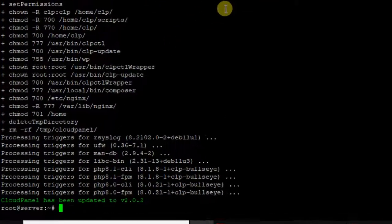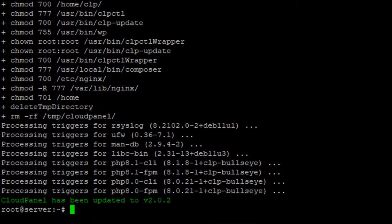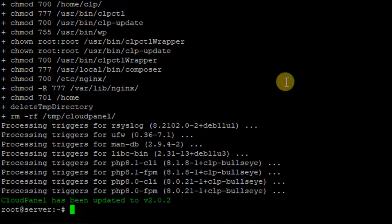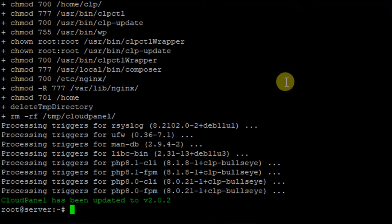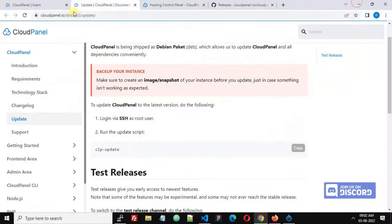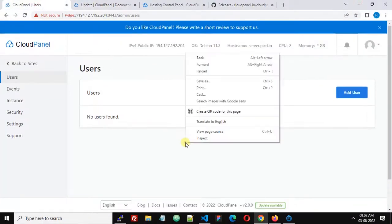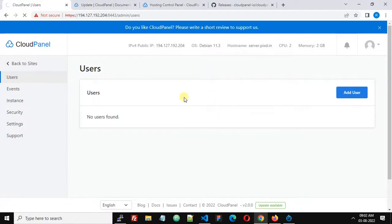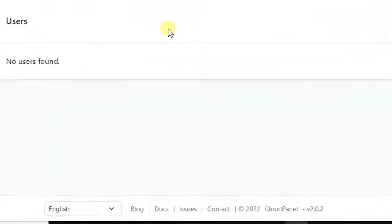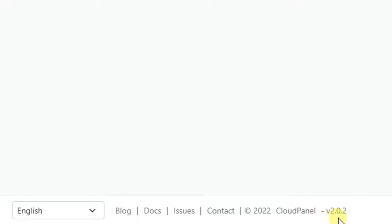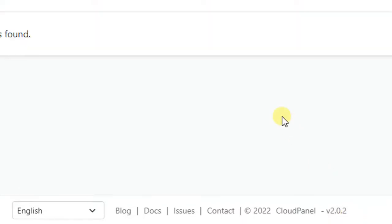CloudPanel has been updated to version 2.0.2 and it took around 2 minutes to complete the update. Let me refresh, and now we see that the version installed is 2.0.2. This is the latest version available.